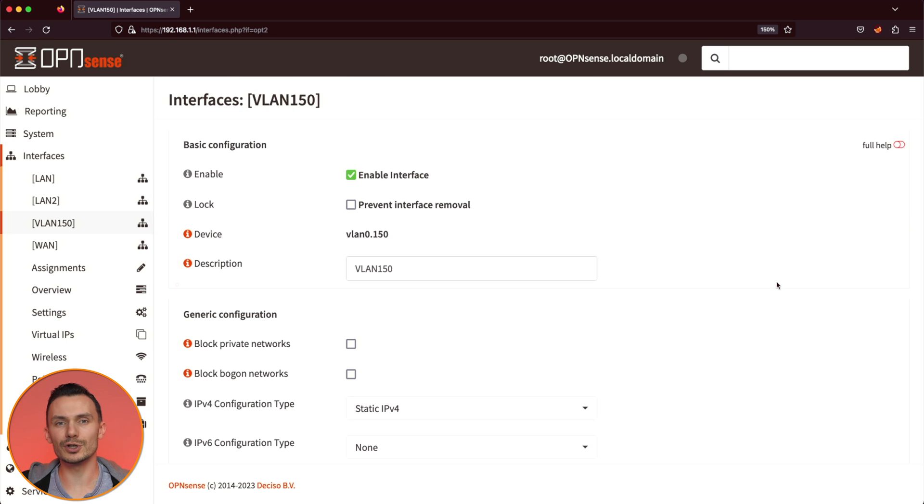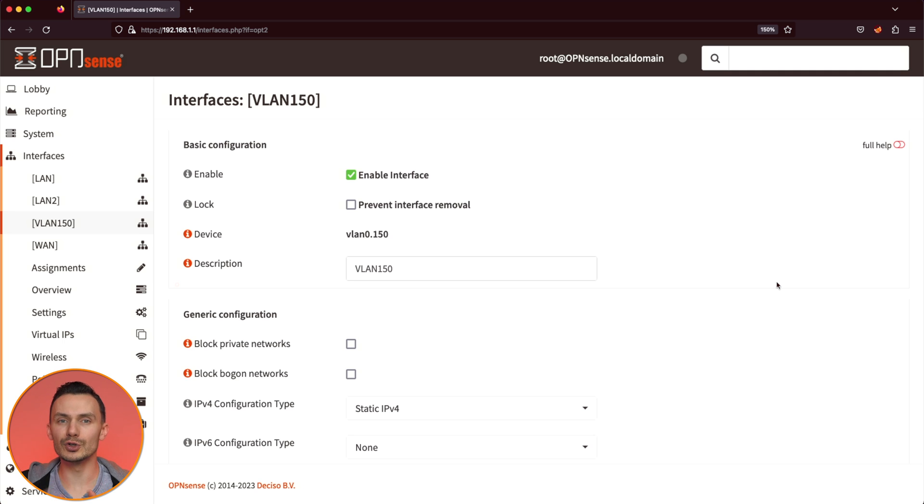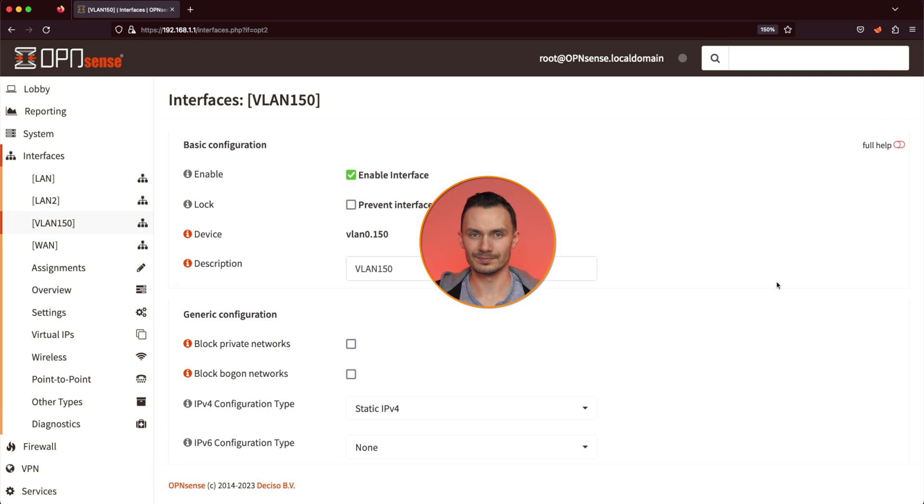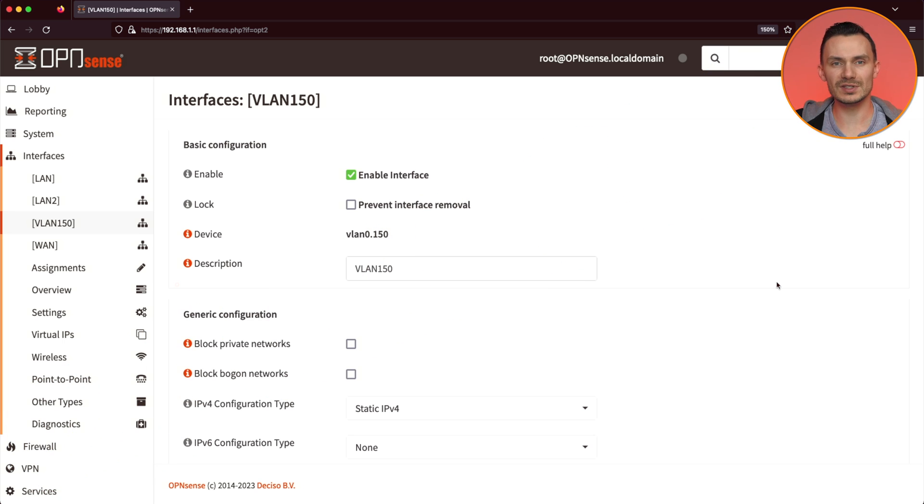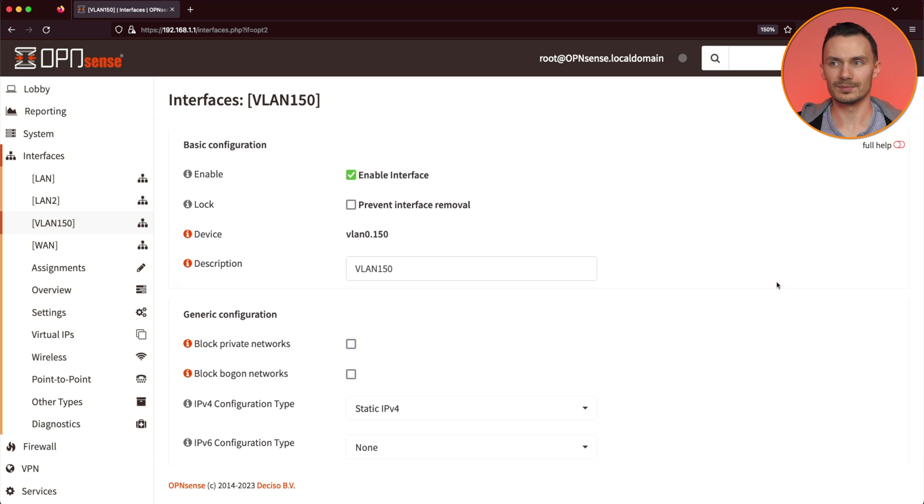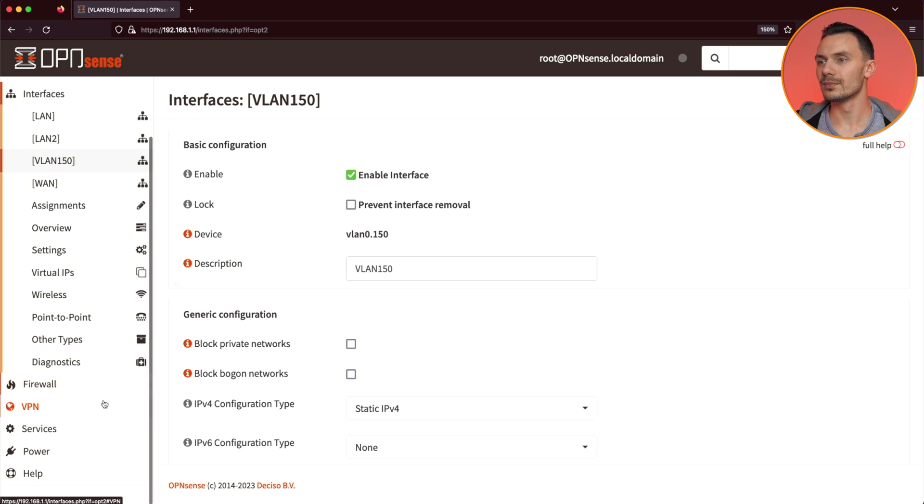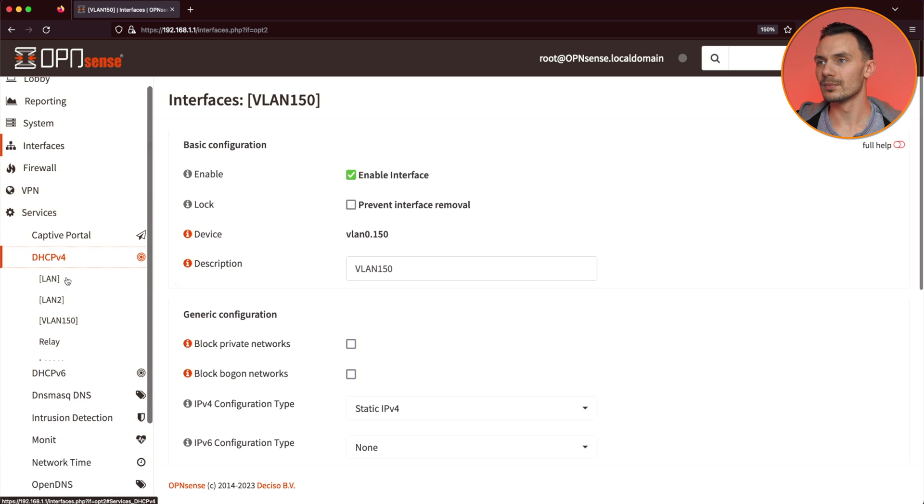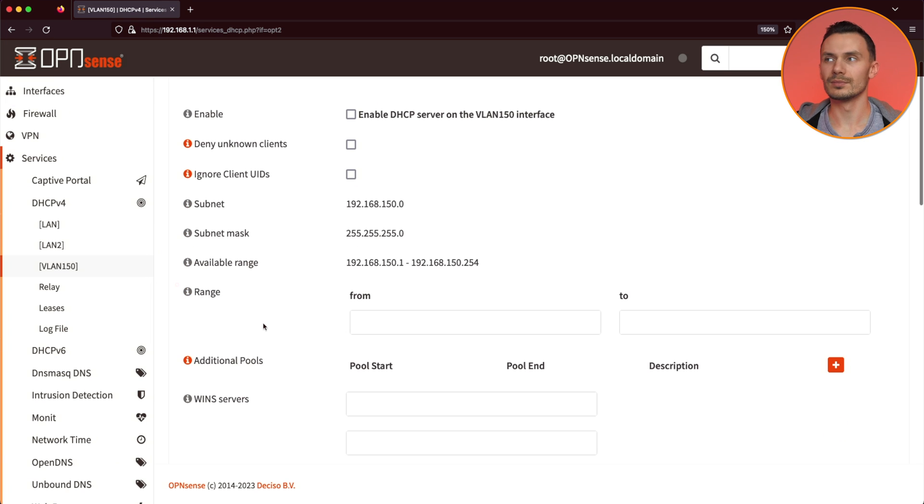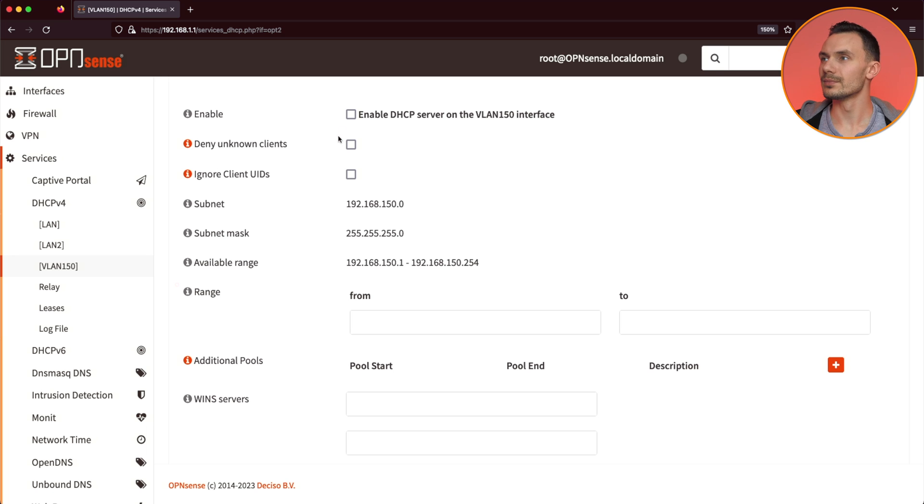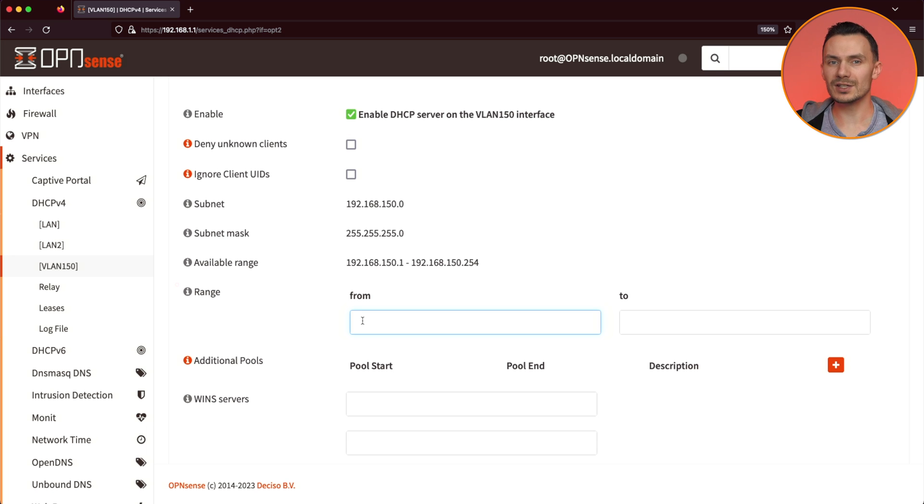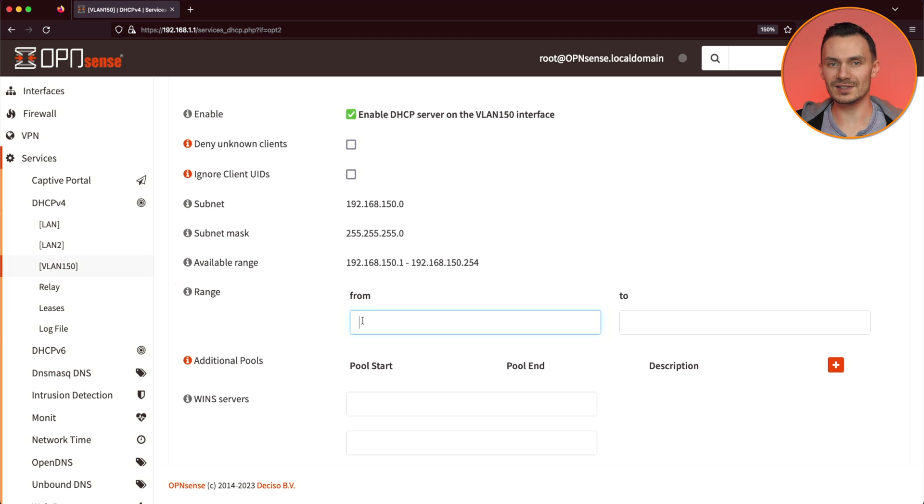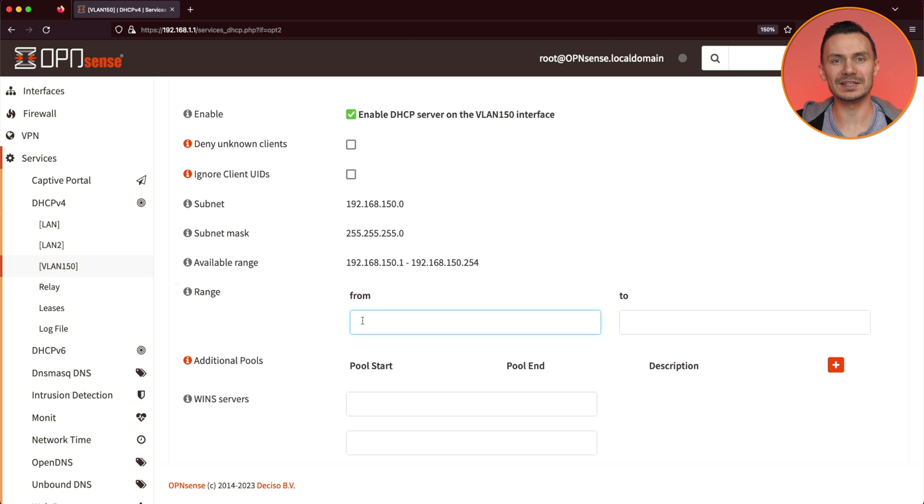Let's return to the DHCP section to configure it for our new VLAN. Go to Services, DHCPv4, VLAN 150. Check off Enable DHCP Server. For Range, let's go with 192.168.150.50 to 192.168.150.254, and then click Save.